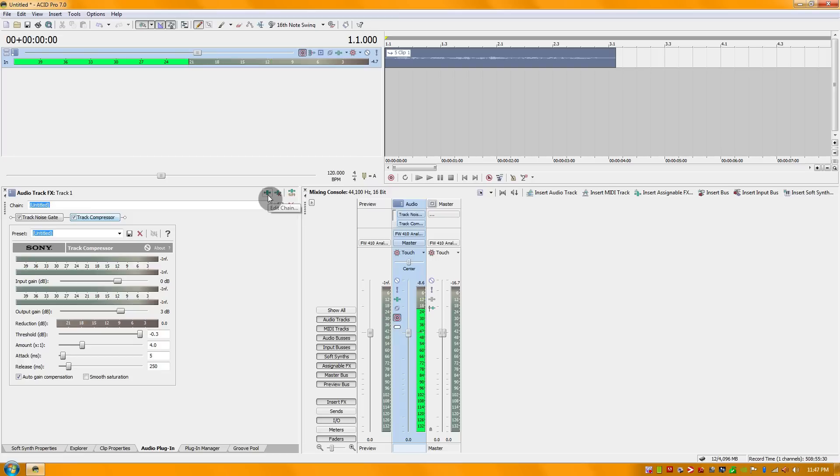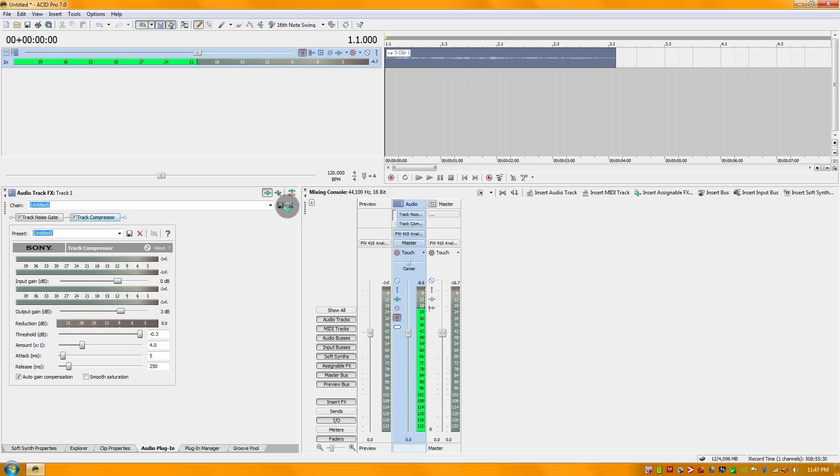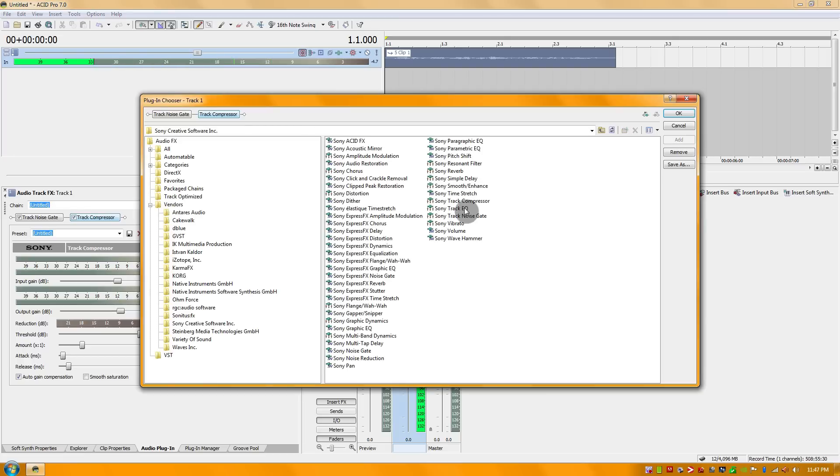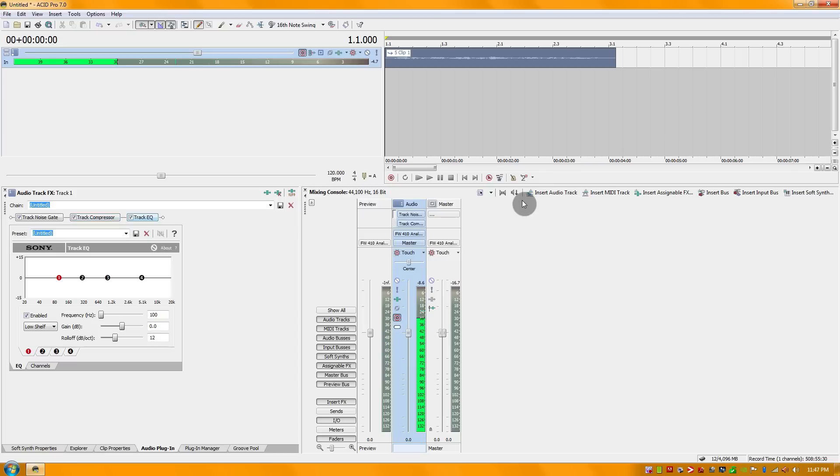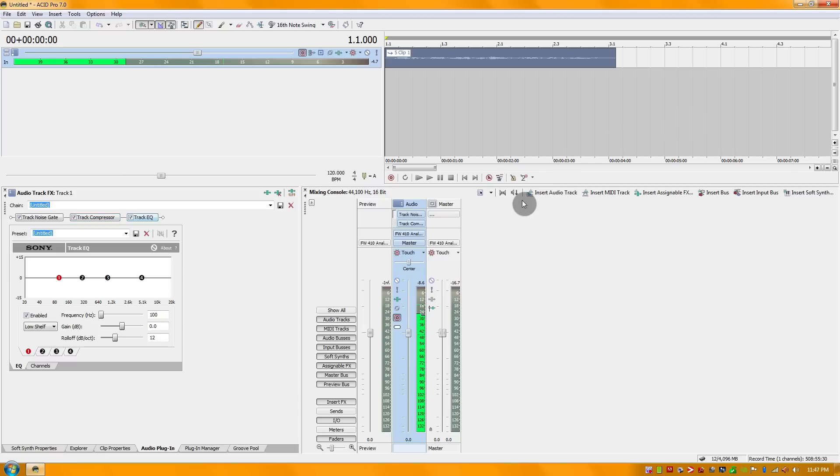From there what I'm going to do next is go right into track EQ. What the track EQ is going to do is allow you to morph the sound, and in this case because I want to give it that announcer feel, I have certain parameters in mind.